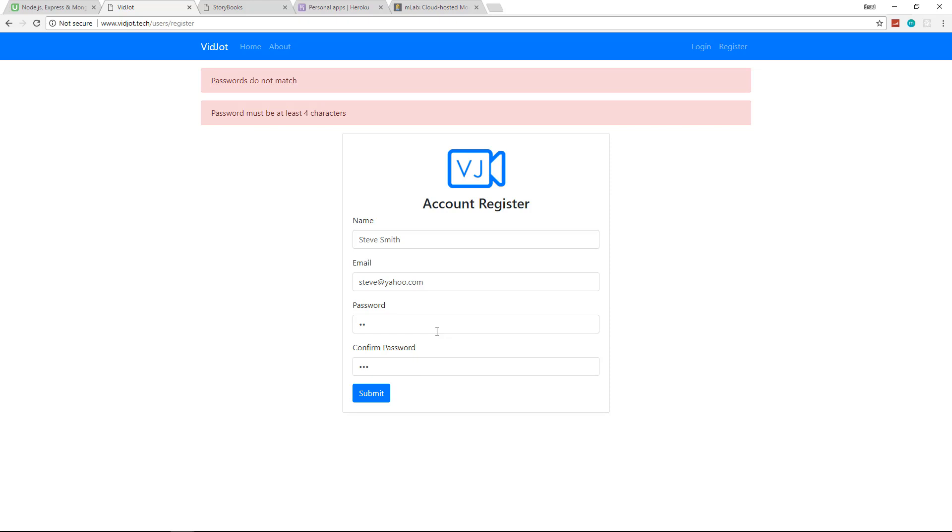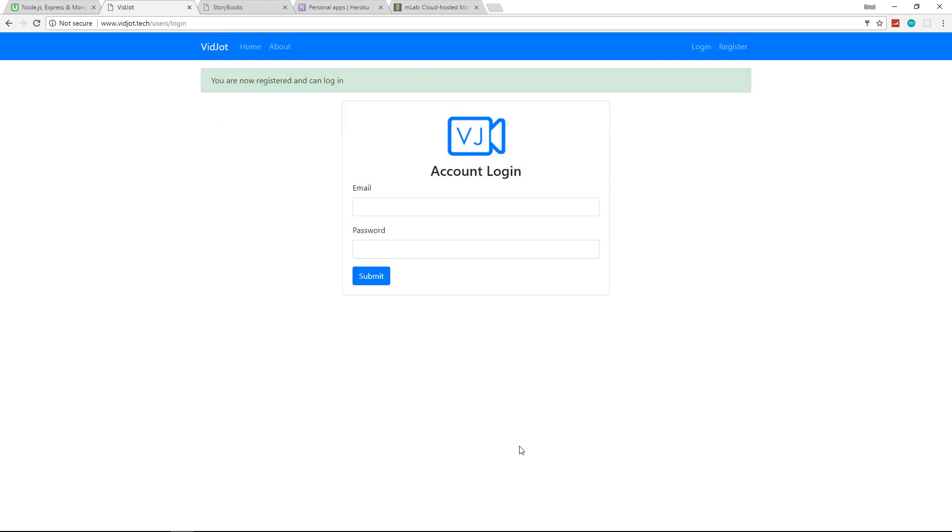We're also making it so that you can't register the same email, just things like that. So let's go ahead and just add a password here and submit. And now it says we're registered and we can log in.